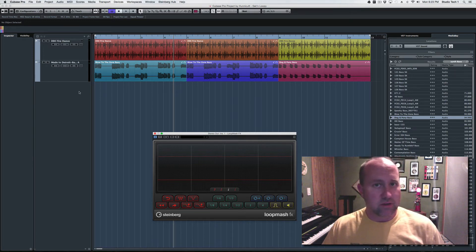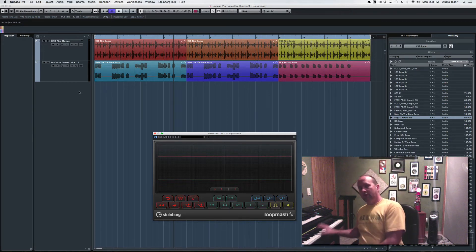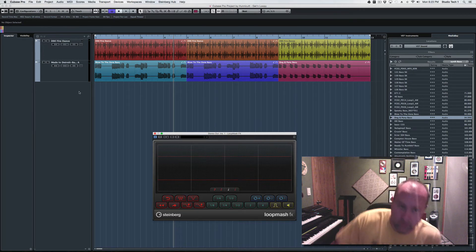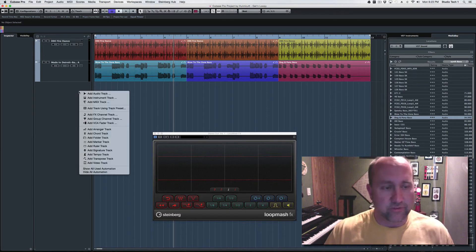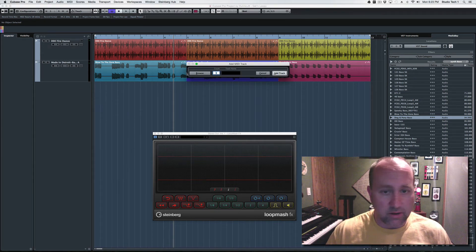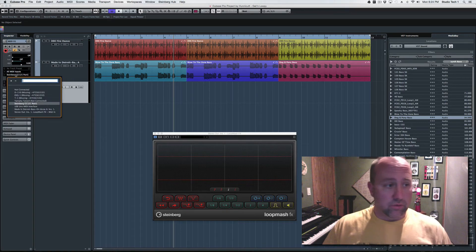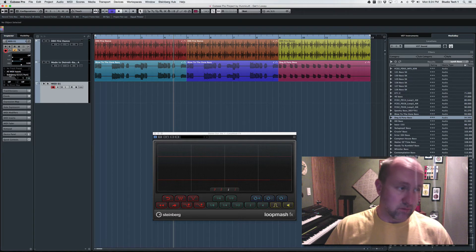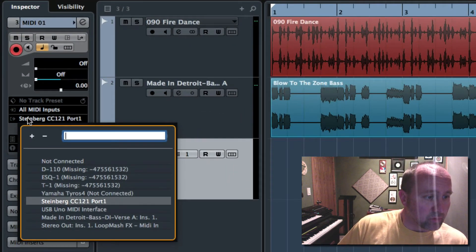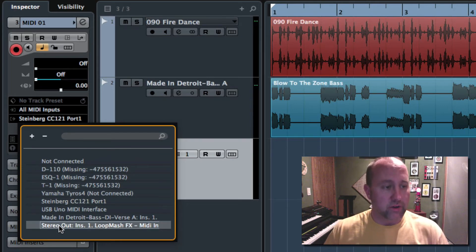We're going to create a MIDI track and use the MIDI keyboard to trigger this, and we're going to capture those trigger notes to facilitate the recording. So I'm going to come over here and add a MIDI track. And then this is the key to the whole thing — the output here in the track inspector, we're going to route this to the stereo output, insert number one, LoopMash effects.